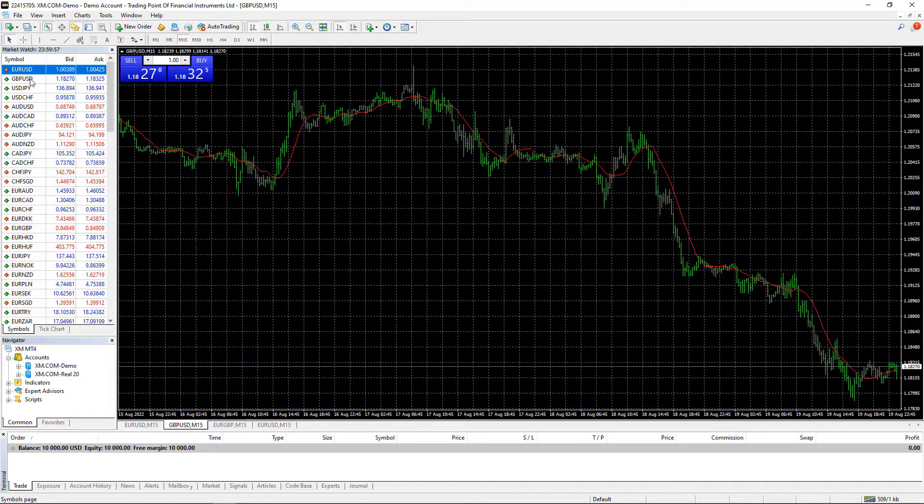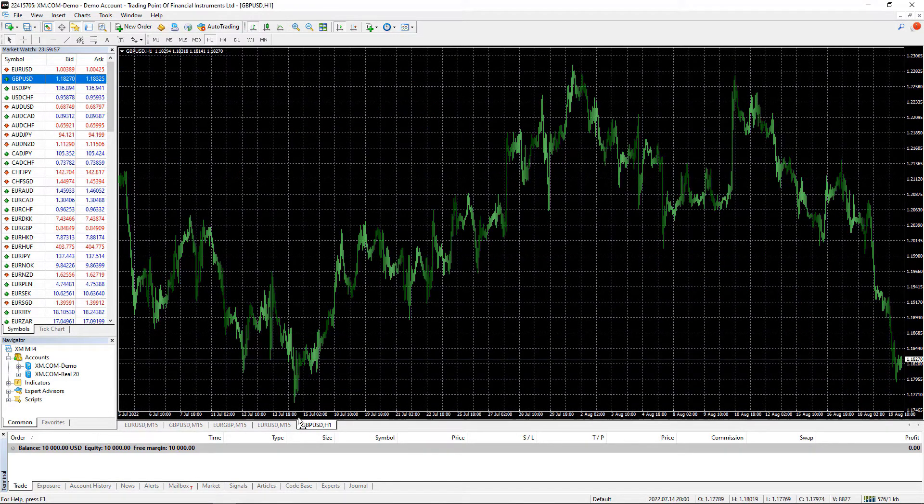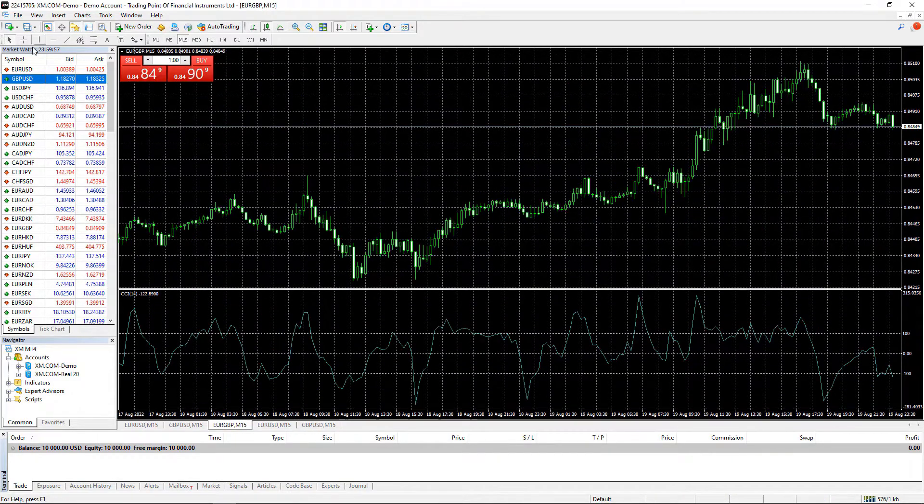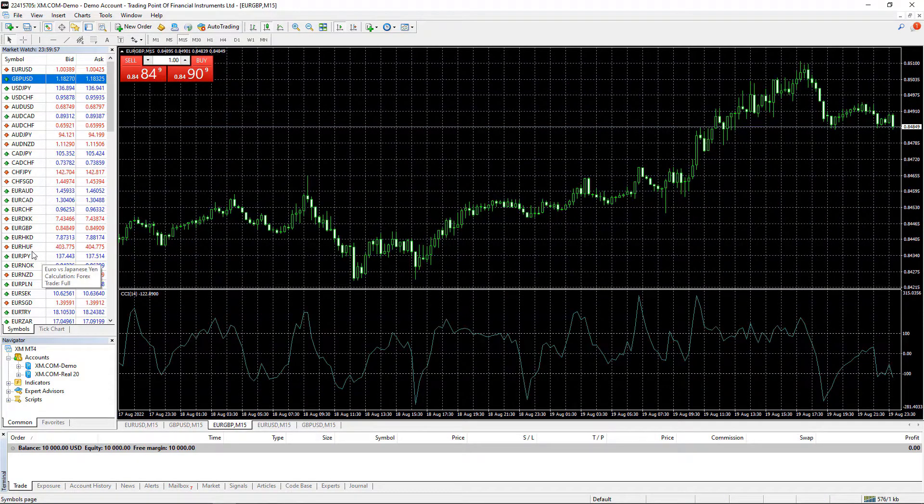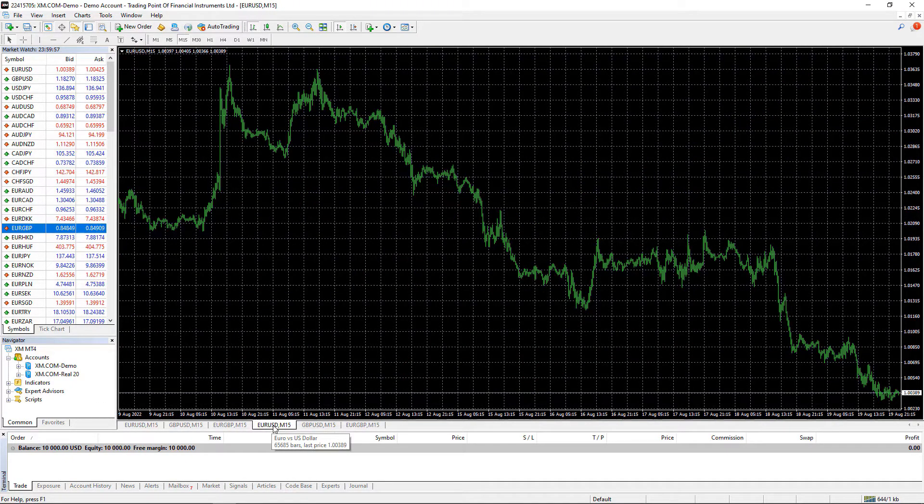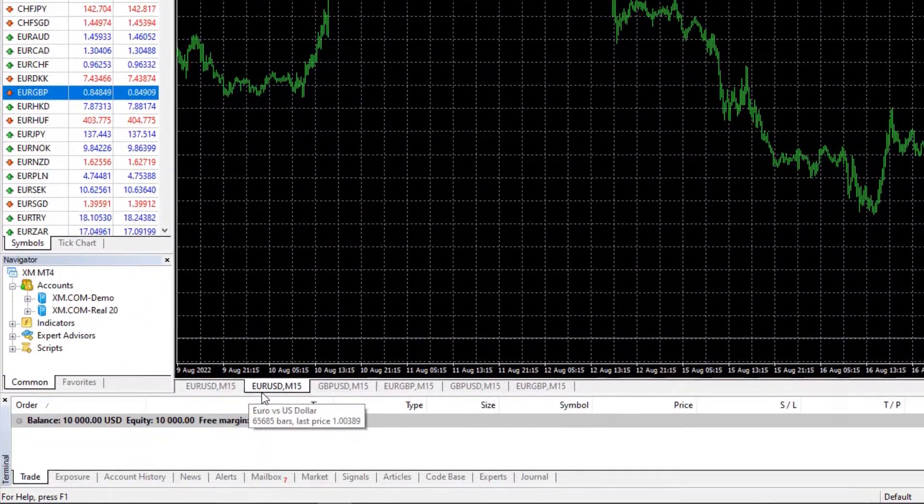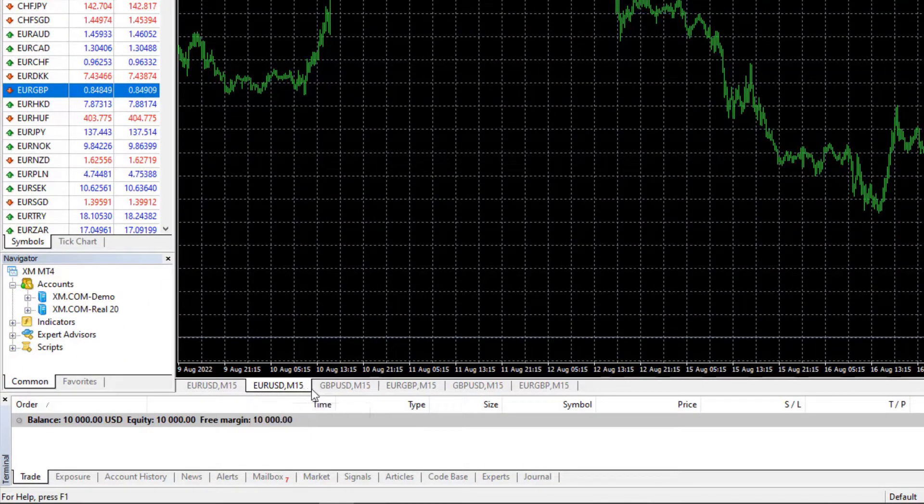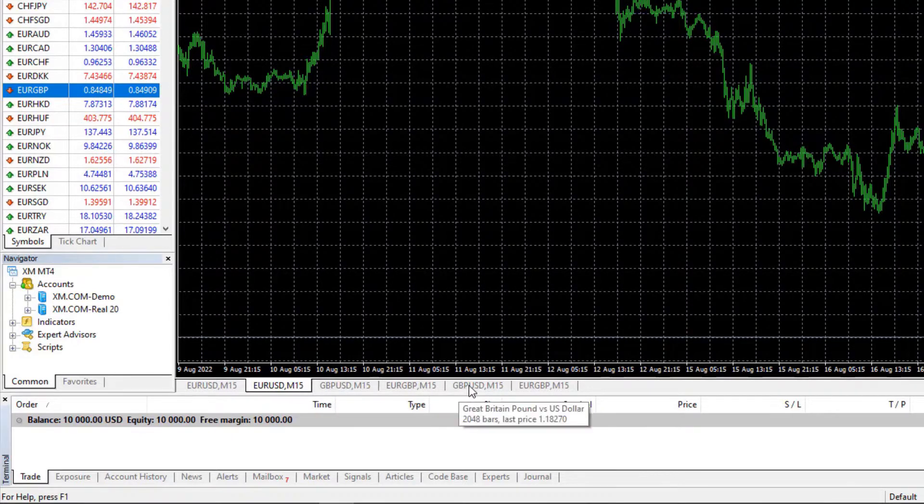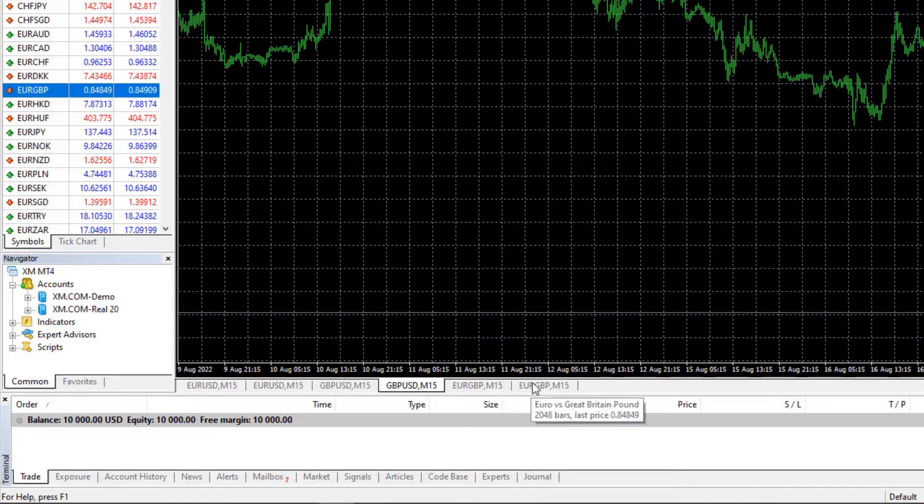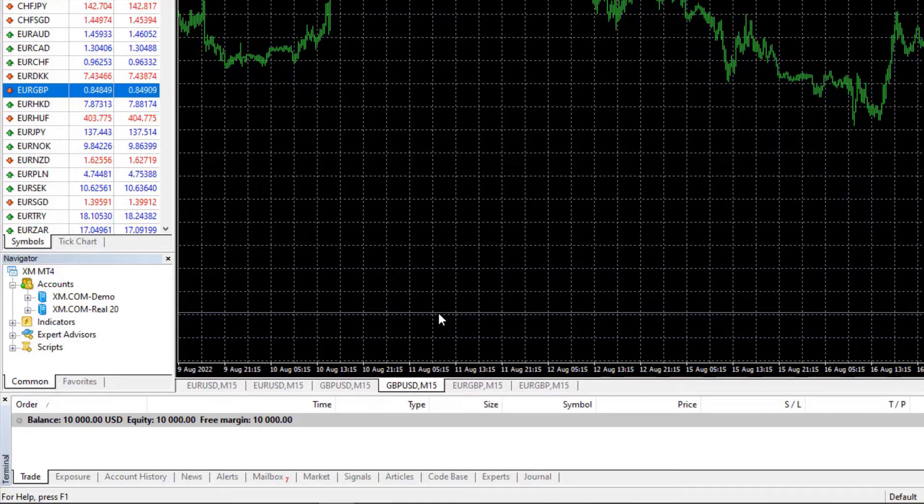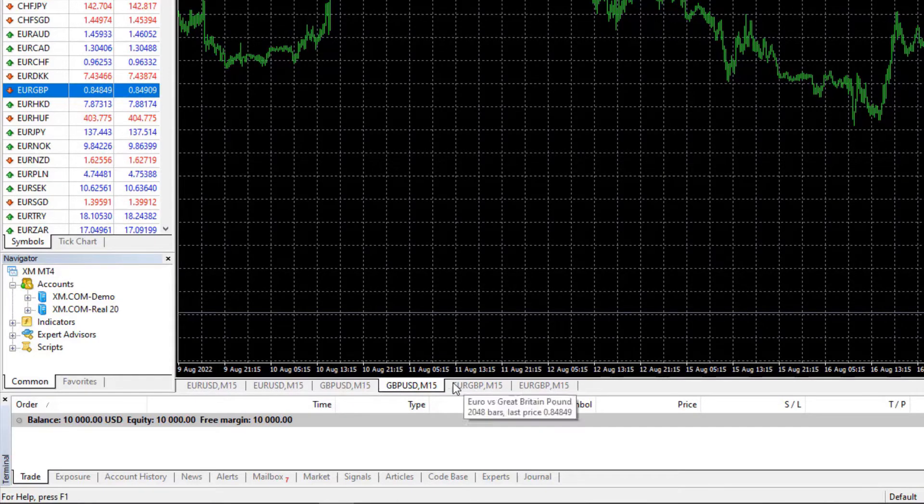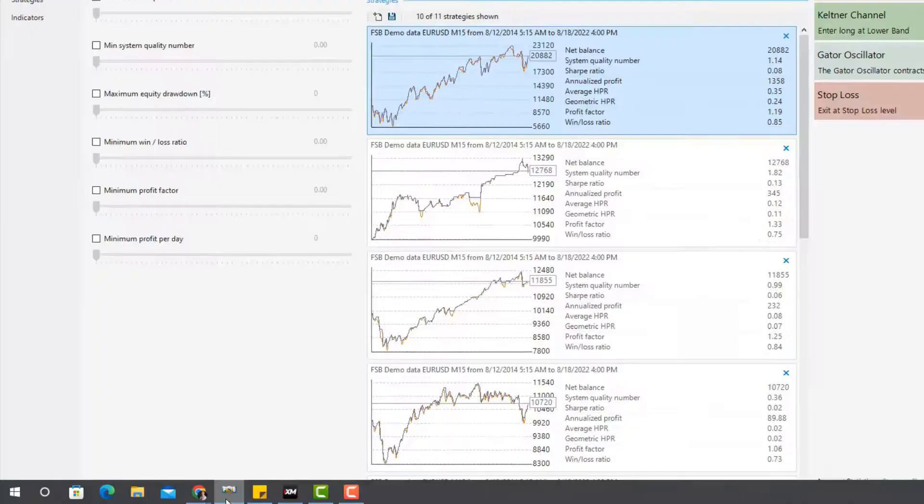Two for GBPUSD on M15 and two for EURGBP on M15. And if you want to have bigger risk diversification, you can go for one strategy EURUSD on M15, the second one on M5 or on H1, and then one GBPUSD on M15, the second one on a different time frame and so on. But for the simplicity of this course, I will stick to two from each pair, two different strategies for the M15 timeframe.